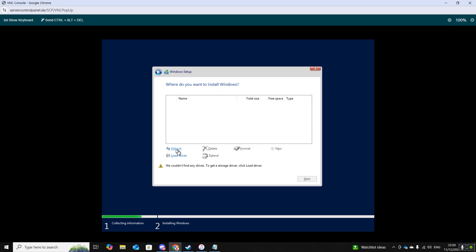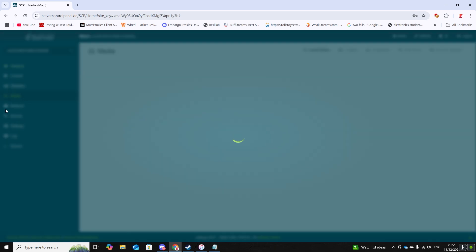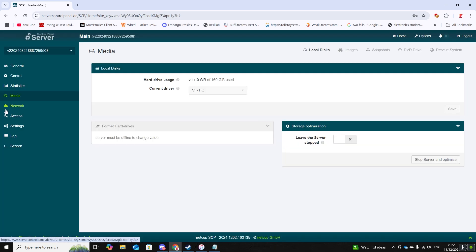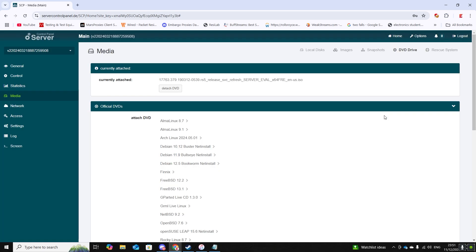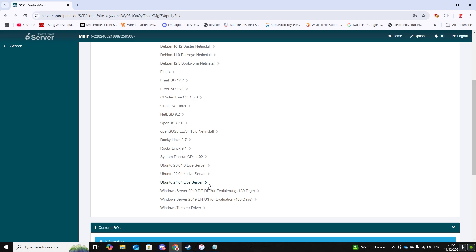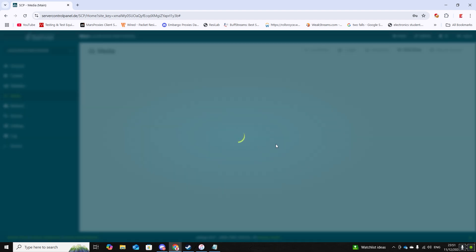Now you want to return back to your SCP. Navigate to media and DVD drive. Now you want to scroll down to windows driver slash driver. Select that, then set boot mode to DVD, enter in your password and then attach DVD.